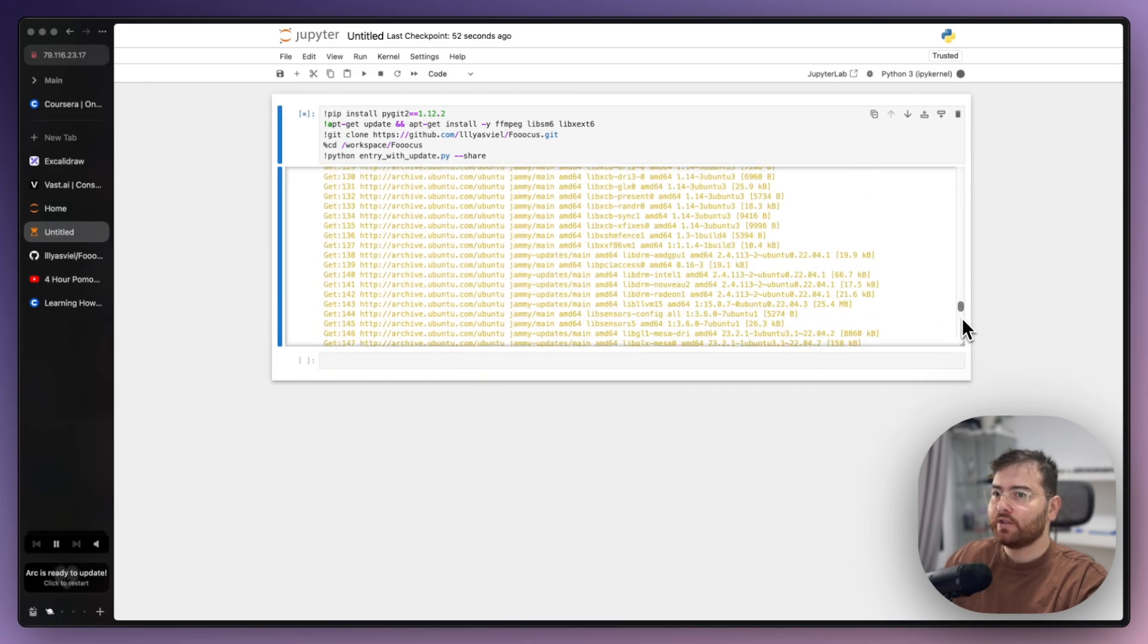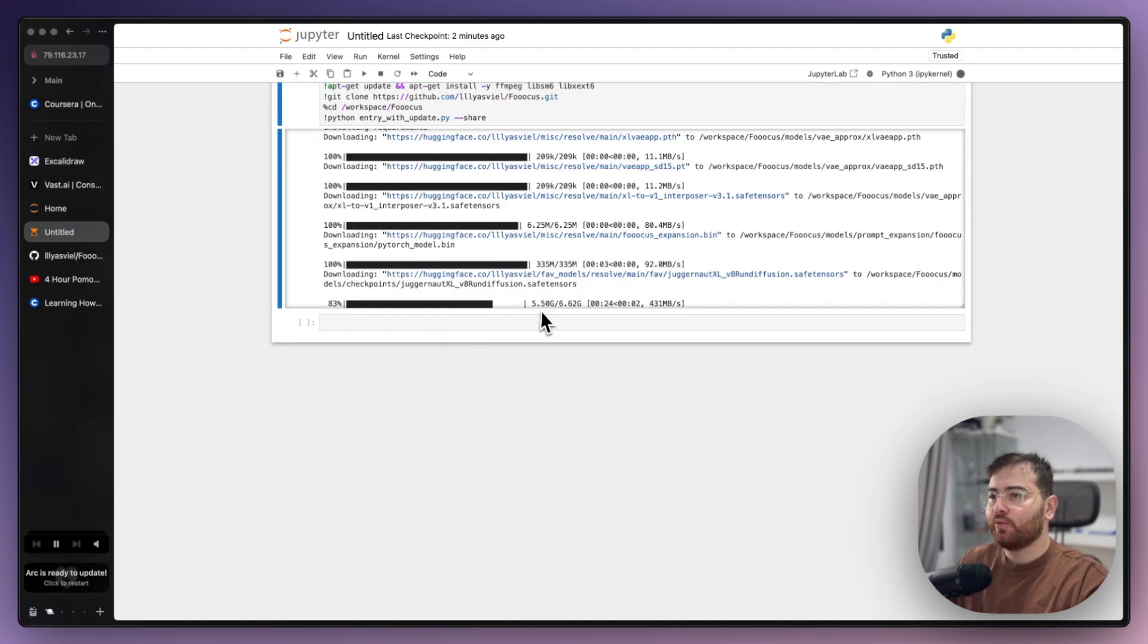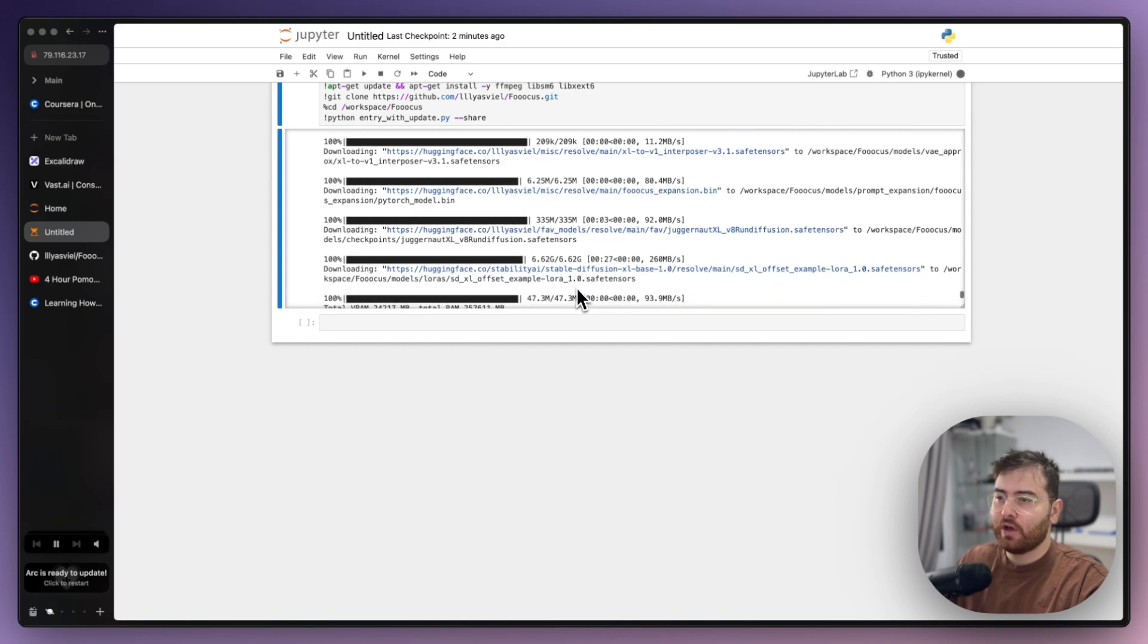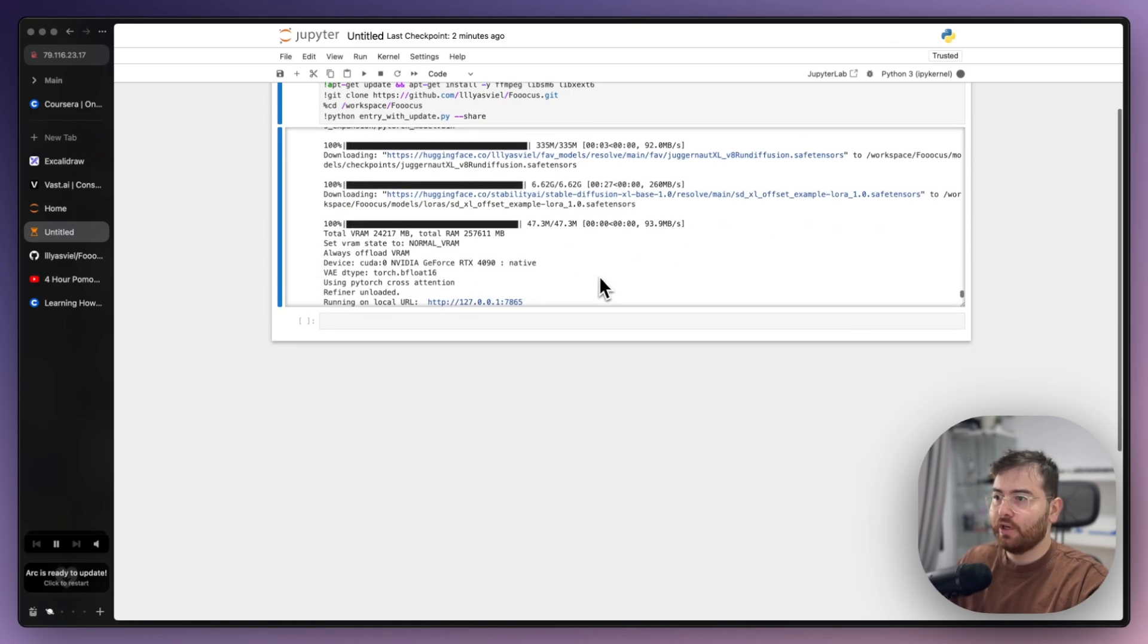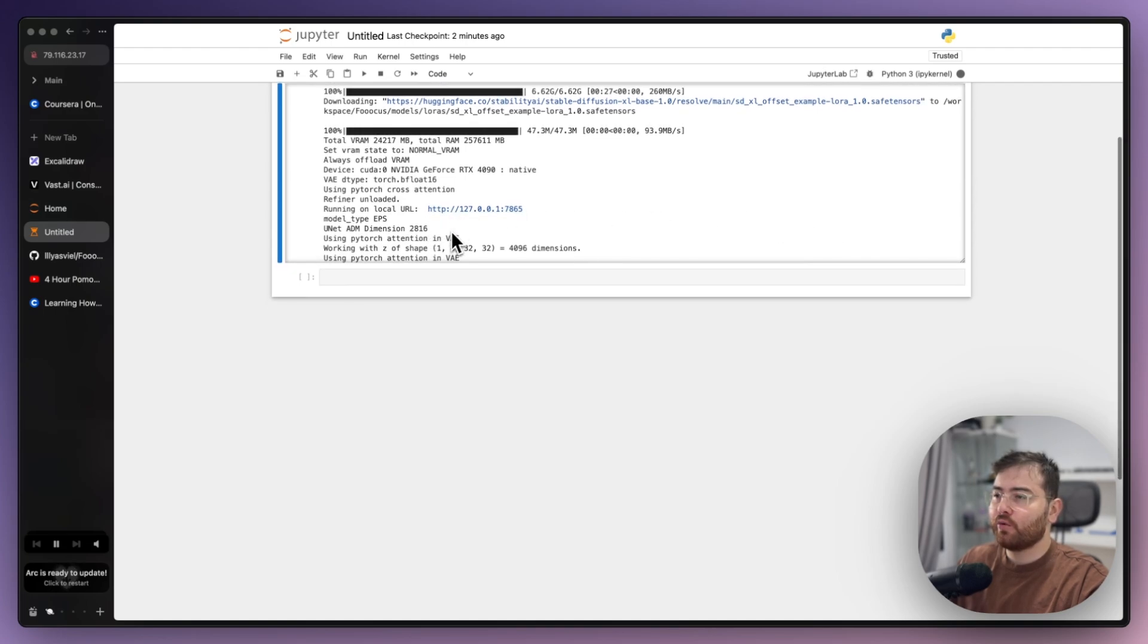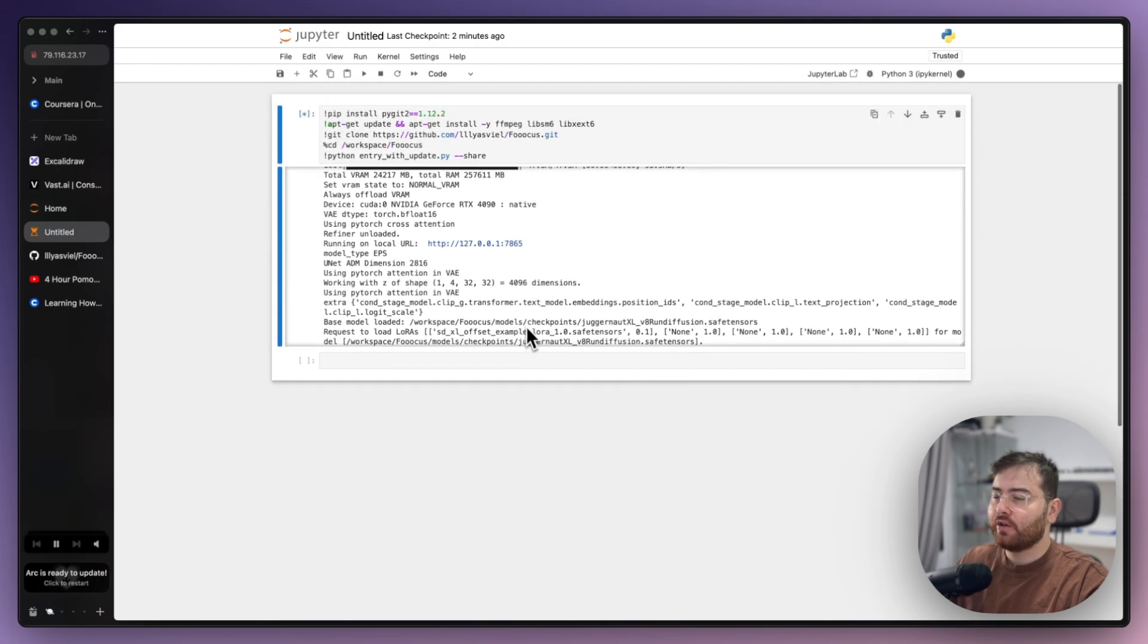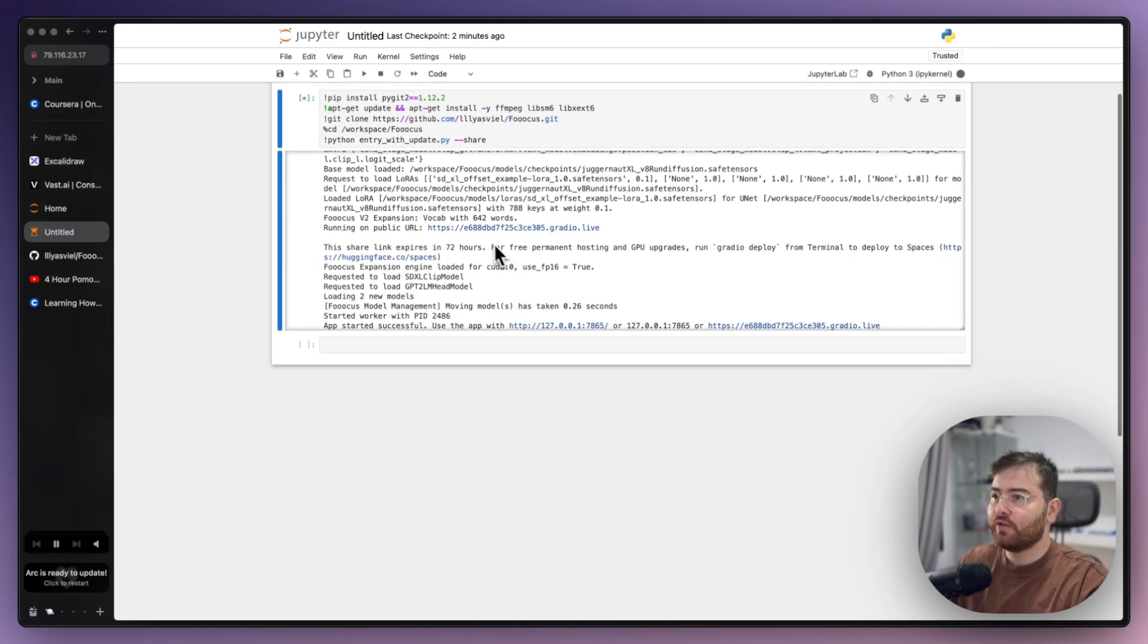Usually it takes from one minute to five minutes. After it will be installed and you, for example, select different options in this library, for example outpaint, it will download additional models to get this functionality. Now we have some local URL but we're waiting for a URL for everyone we can share this one.